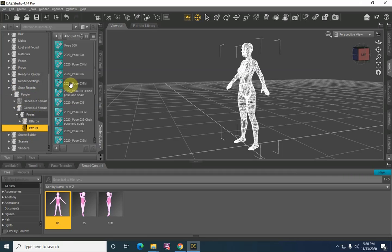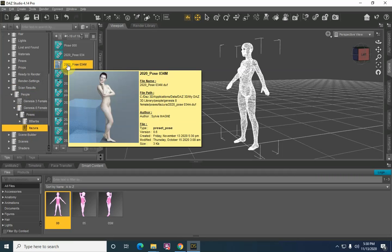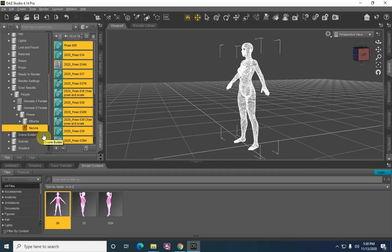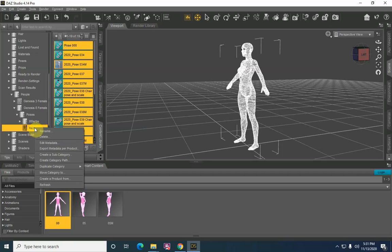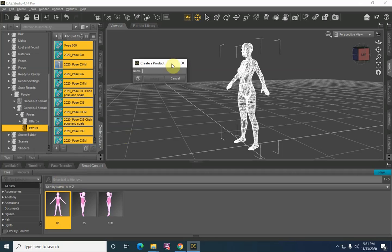The next step that we need to do is create a product from these files, so that when we're building the metadata, we'll get the correct information where it belongs. So right-click on the containing folder and we're going to select Create a Product From. Here's where we will name our product — so Itazuro, and then Genesis 8 Female.